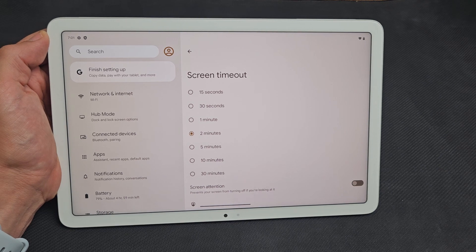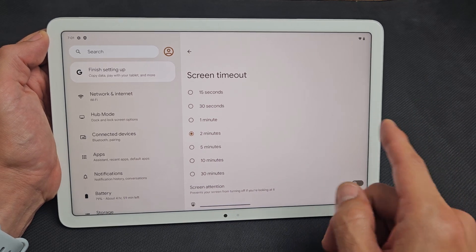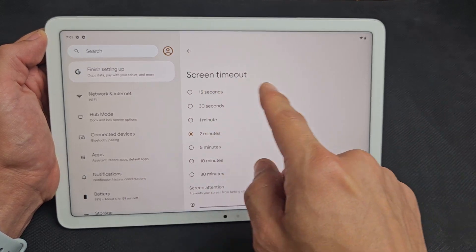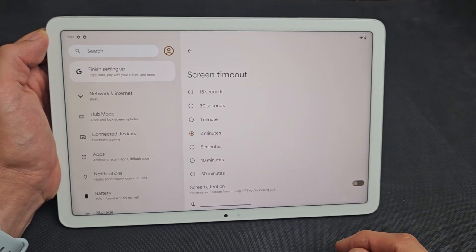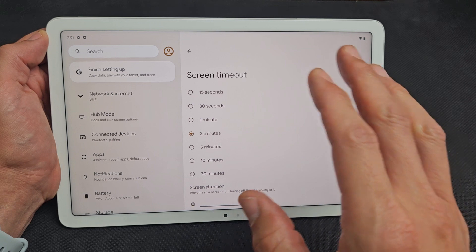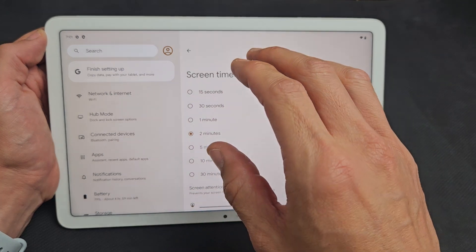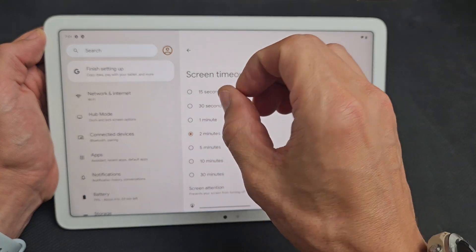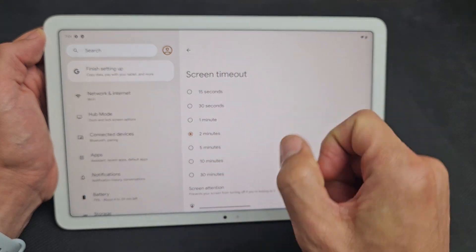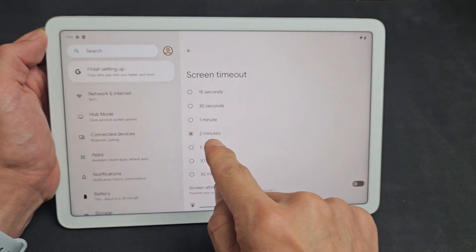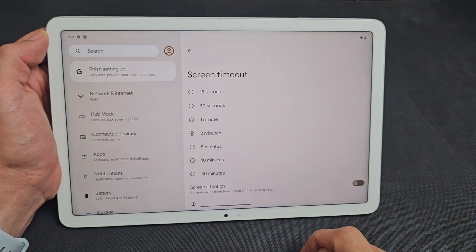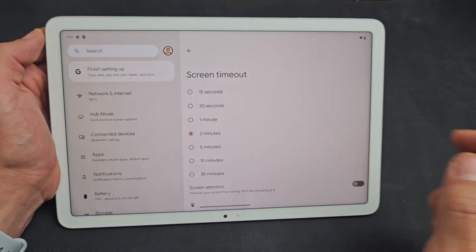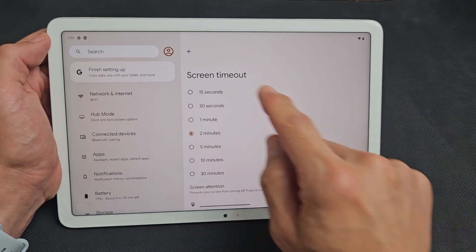Here's the Google Pixel tablet. I'm going to show you how to change the screen timeout time before the screen turns dim, turns black, and it locks. By default, it's set to two minutes, but I want to change mine to one minute.